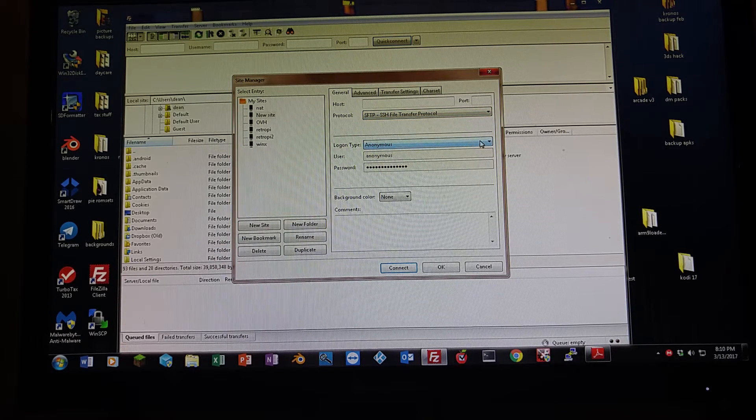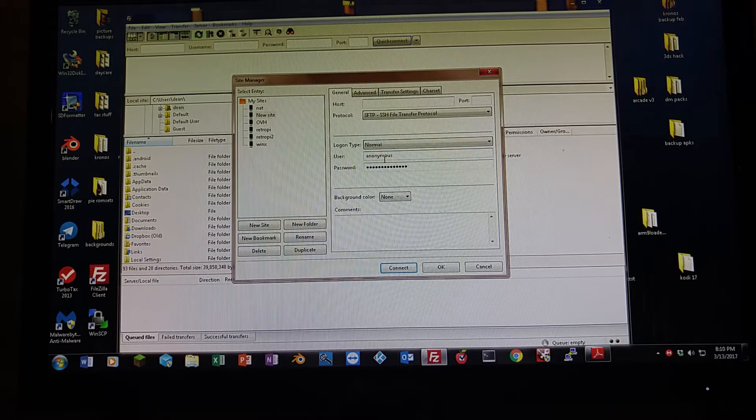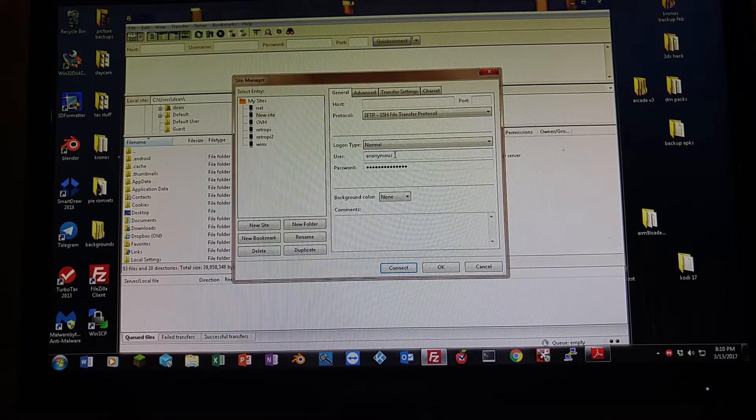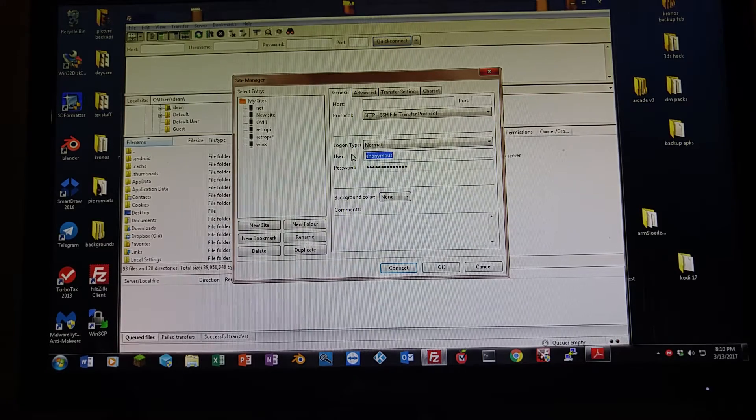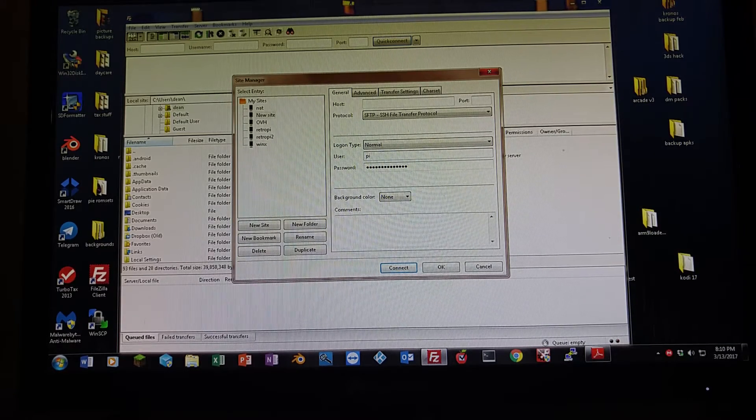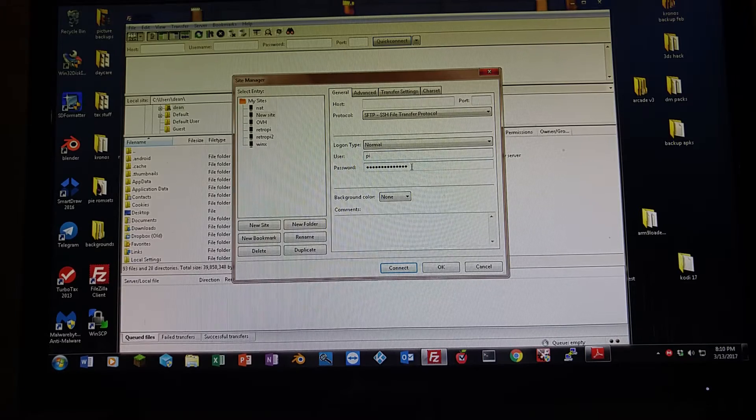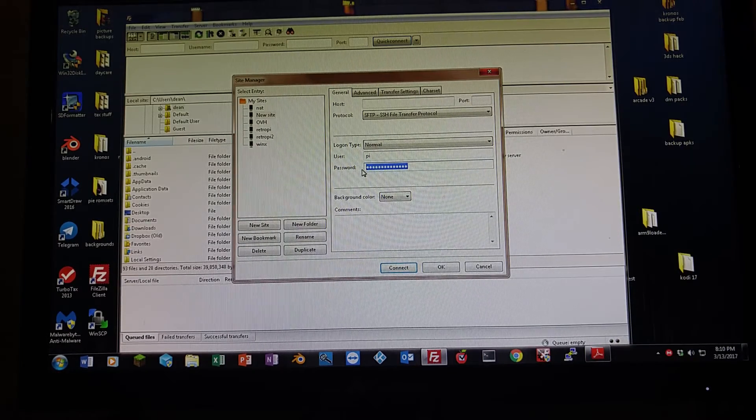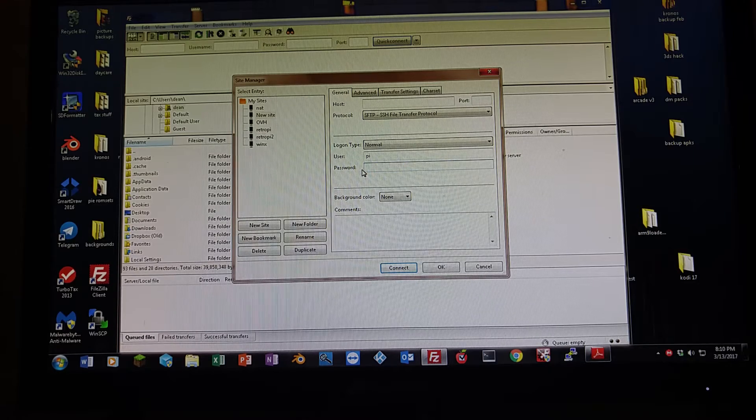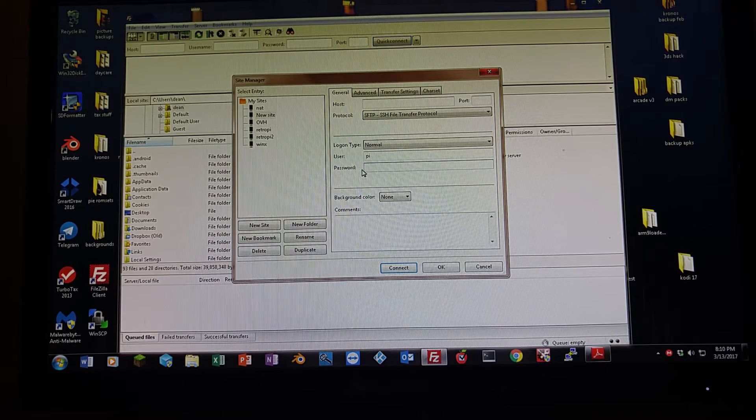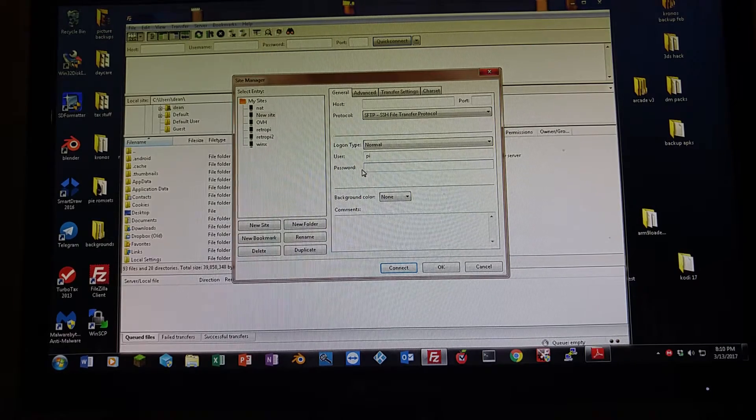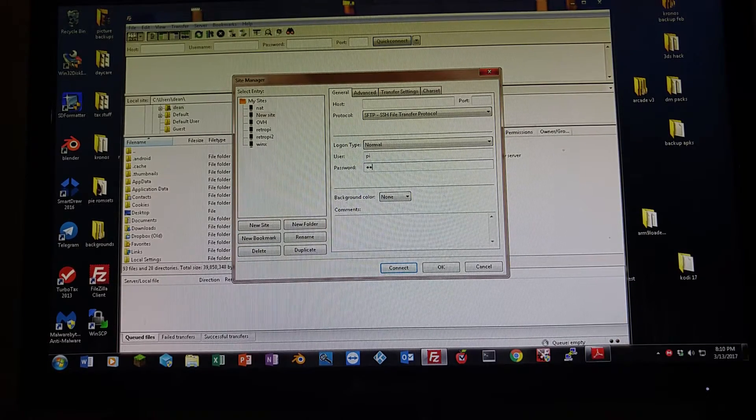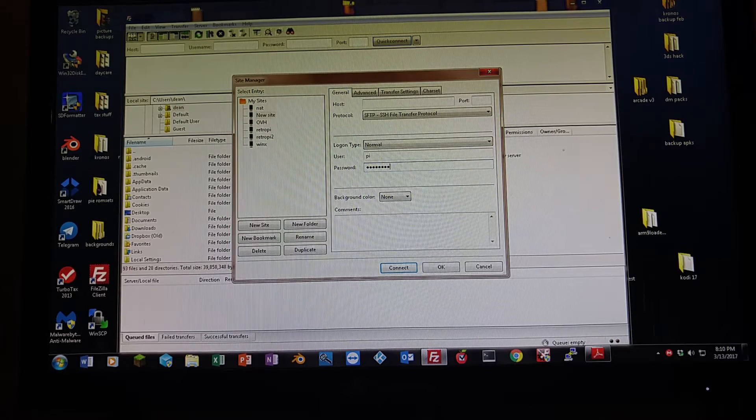Now, here for login type, you're going to click normal. The username is Pi, P-I. And then the password is going to be Raspberry, R-A-S-P-B-E-R-R-Y. Make sure you get that P in there. I had a hard time when I first started doing this because I left the P out. I couldn't figure out why it didn't work.